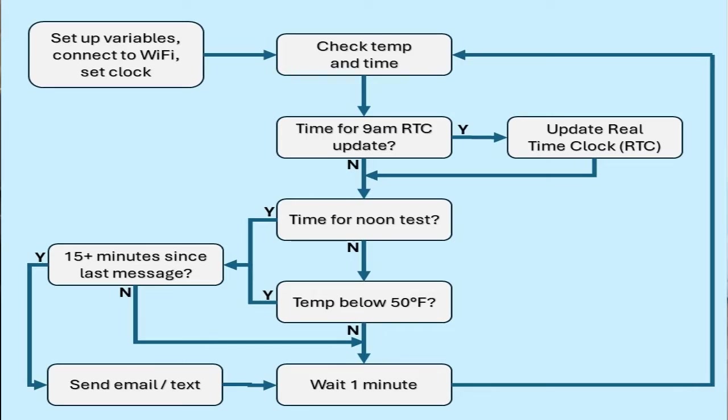The code is available in the comments and performs the following actions: sets up variables, connects to Wi-Fi, and sets the real-time clock first.